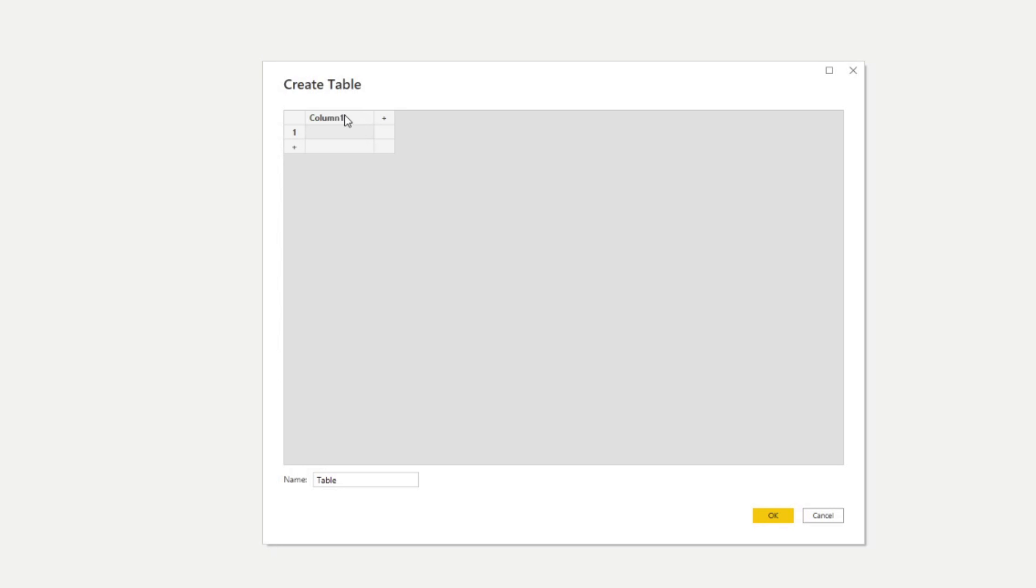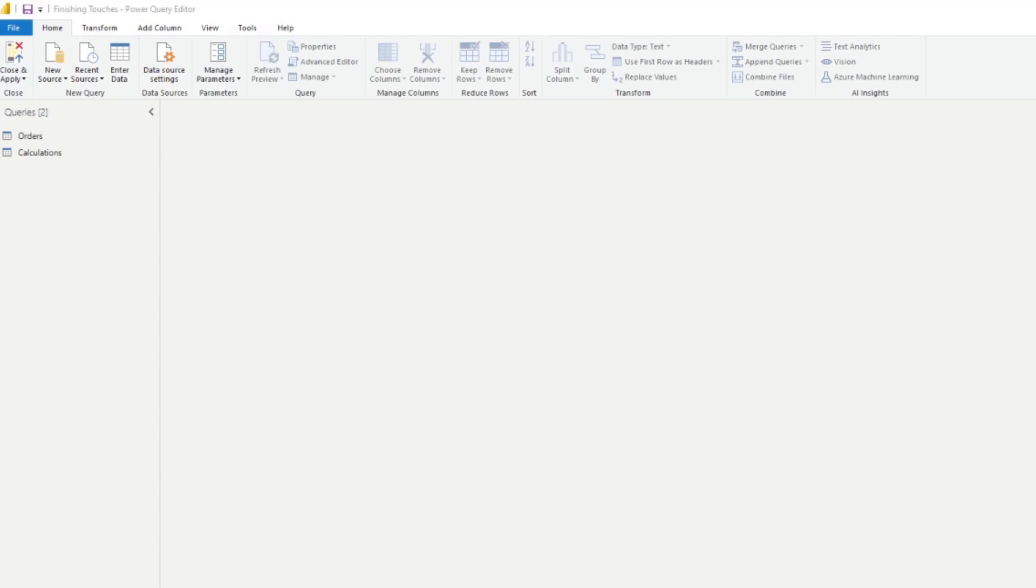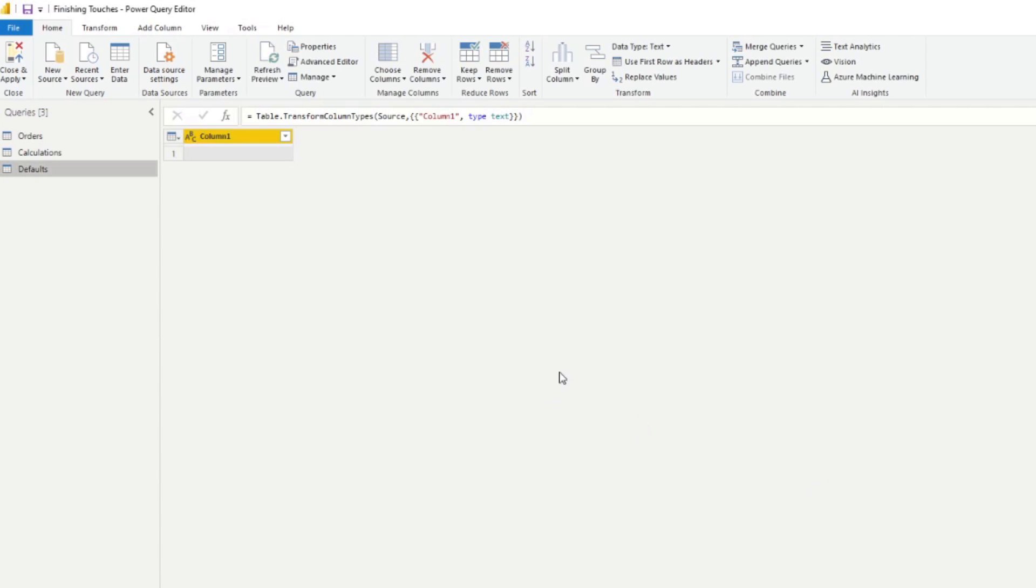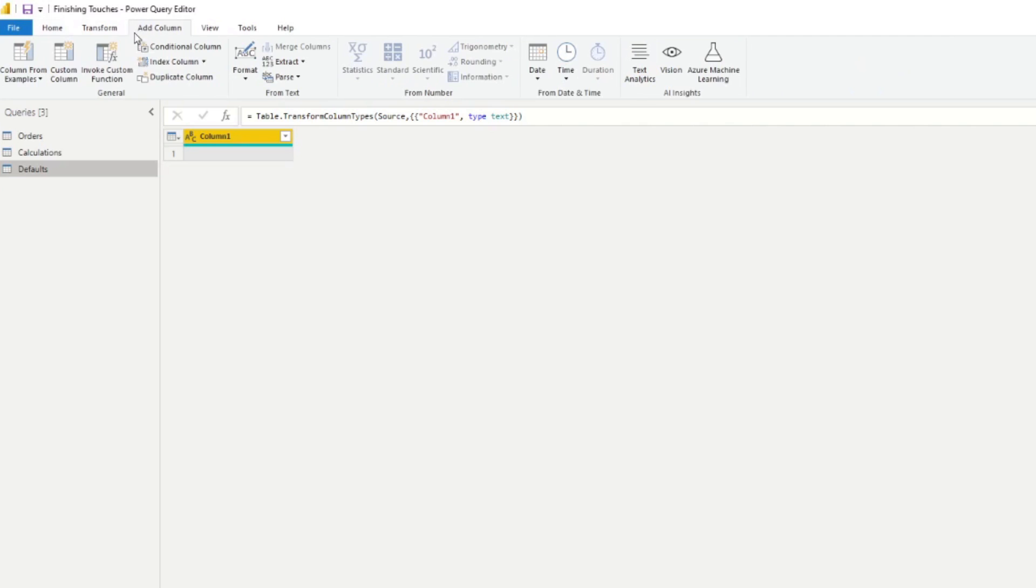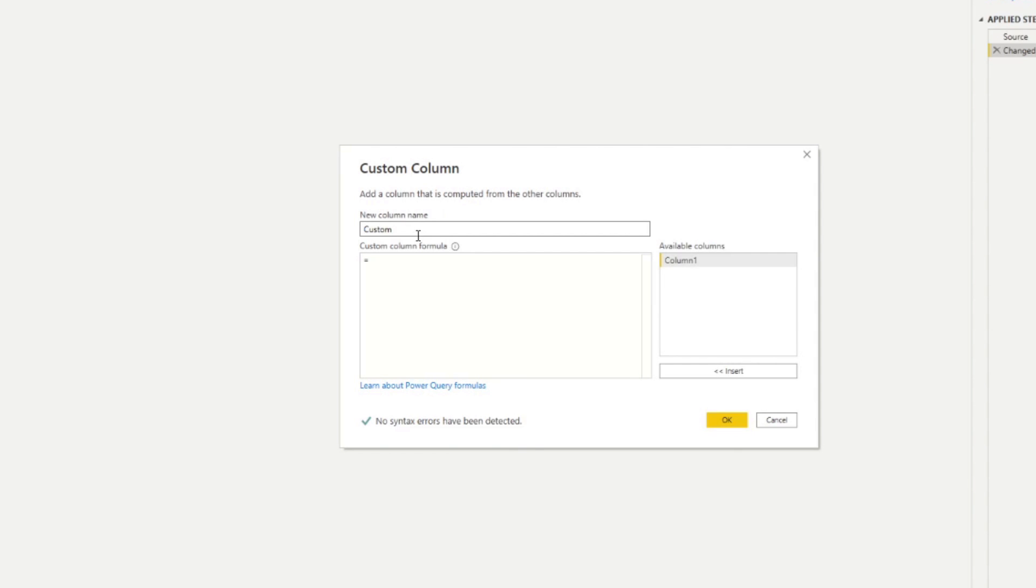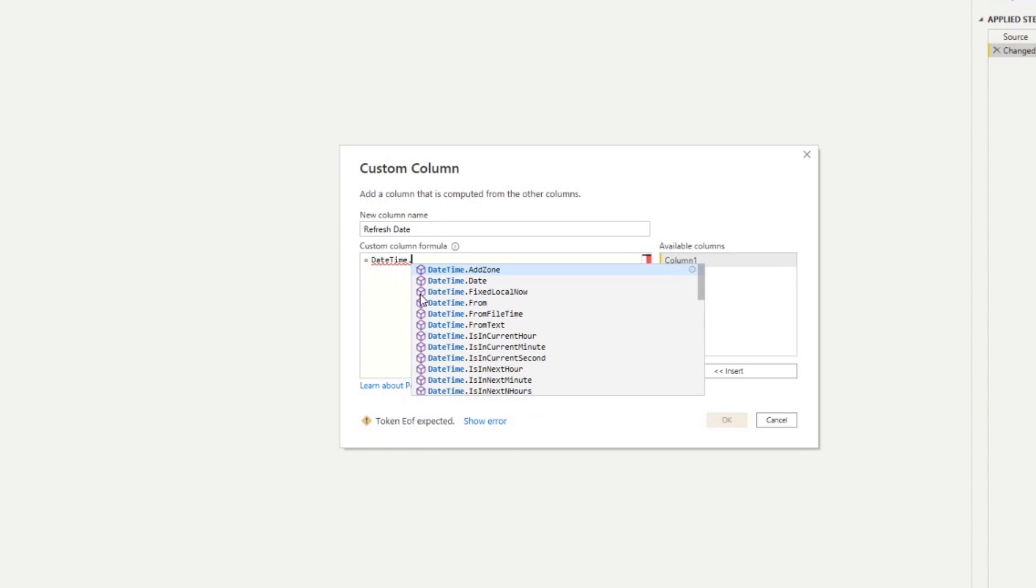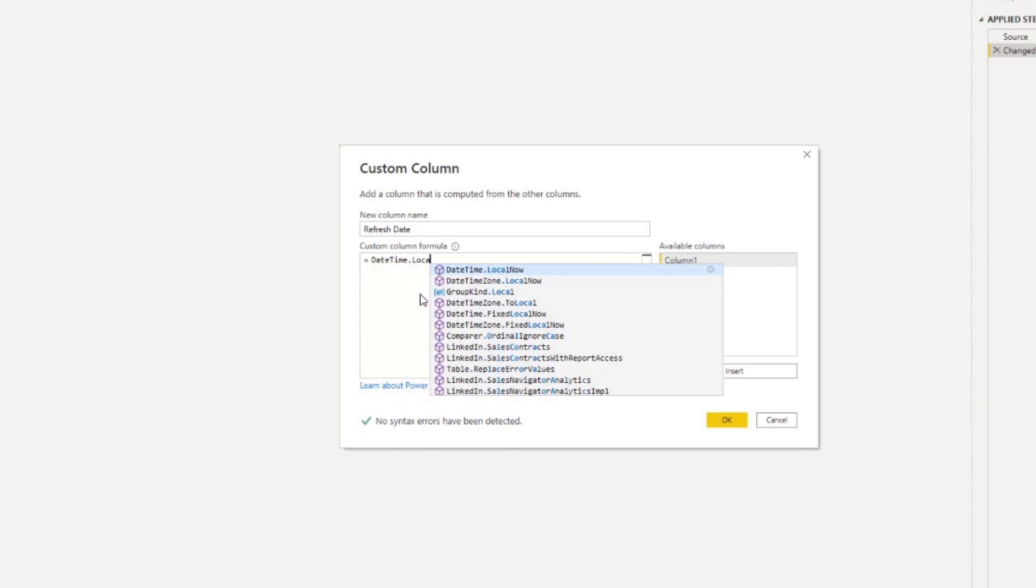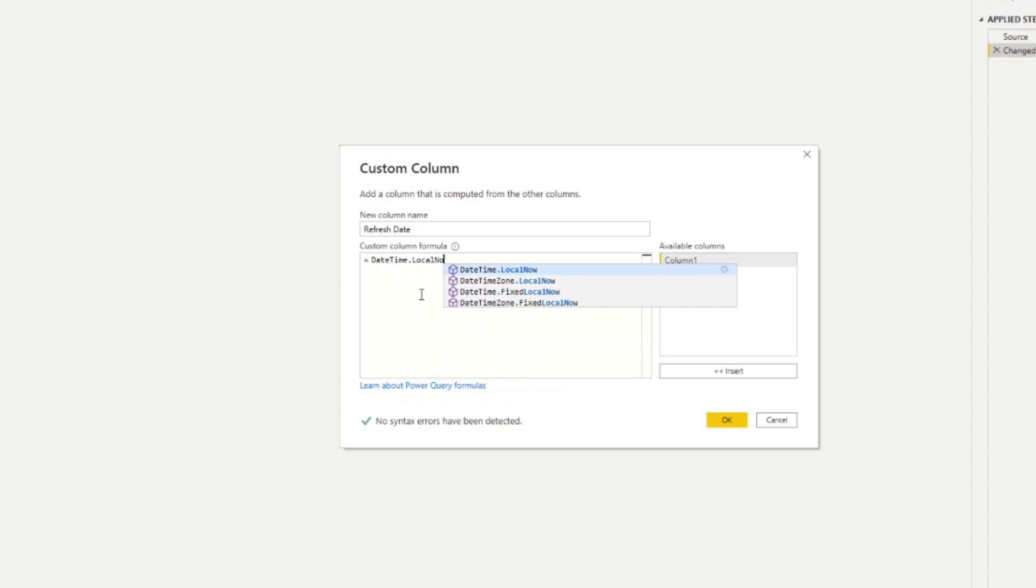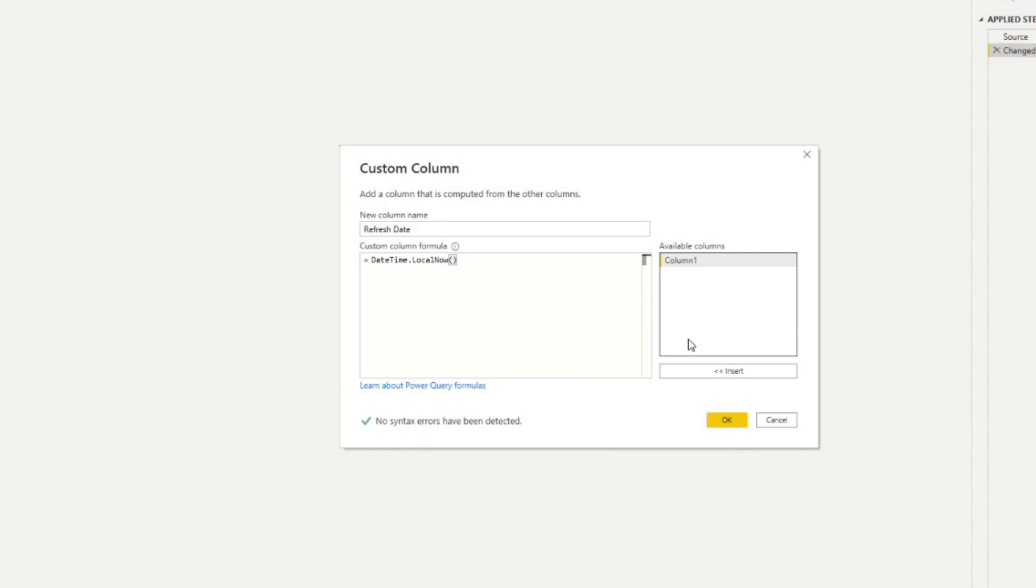To do that, you just click enter data here. We'll leave one of these columns blank. We'll just leave it as it is. And then we'll just name this one defaults for now. So it will be an empty table with one row that has no value. Now what we can do from here is to create a new custom column. We're going to name this one refresh date. And in the custom column formula, we're going to type datetime.localnow.